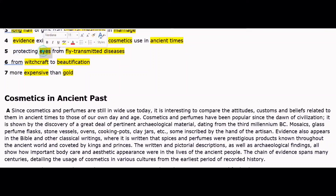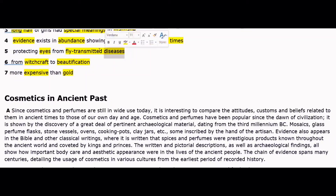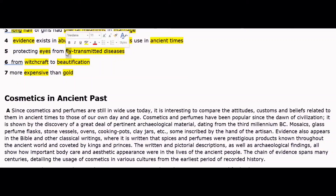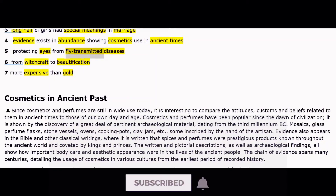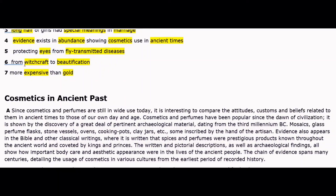The fifth statement is about protecting eyes from fly-transmitted diseases. The sixth statement is: 'Forced from witchcraft to beautification' — meaning cosmetics evolved from being associated with witchcraft or religious practices toward personal beautification.